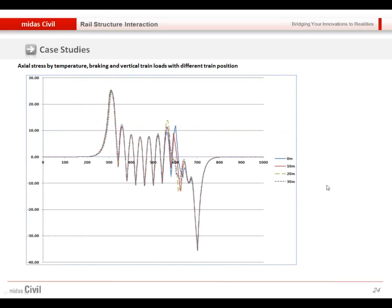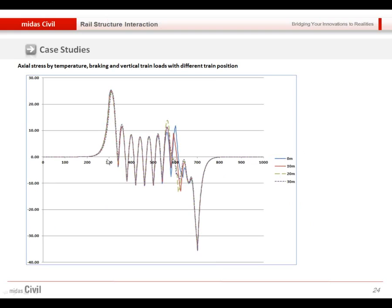This shows the different axial forces with different positions of the train. As I mentioned, we can automatically consider the different model file with considering the moving of the train. Axial stress of the layer was verified which makes the most critical results. With this way, I brought the results to the axial and compared.